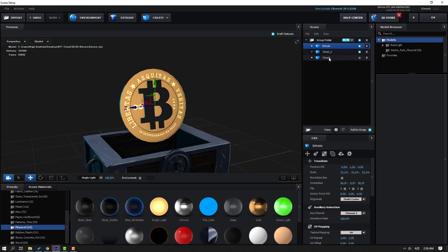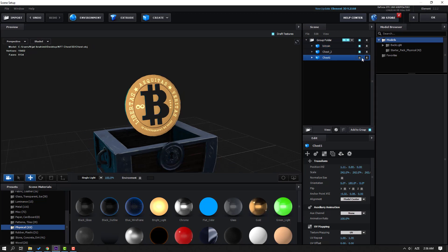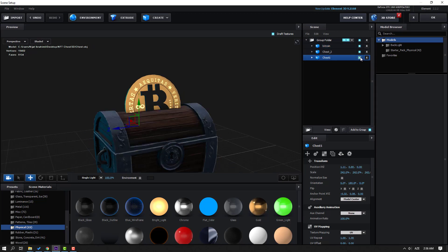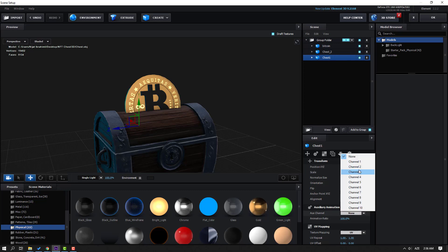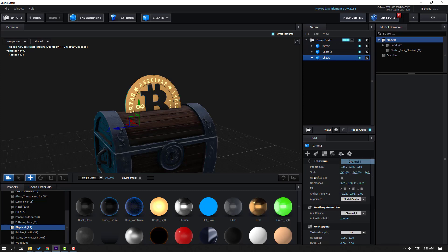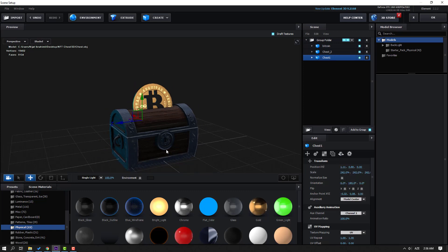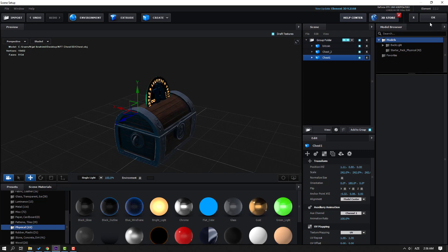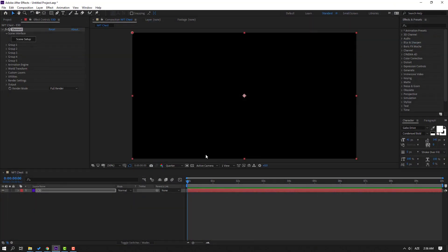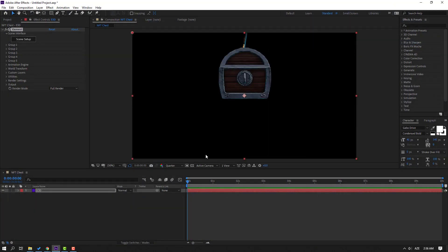Select the Bitcoin and change it to channel two. Select Chest 1, click the checkbox and set it to channel one. Click OK. Now let's make a little animation for these objects.